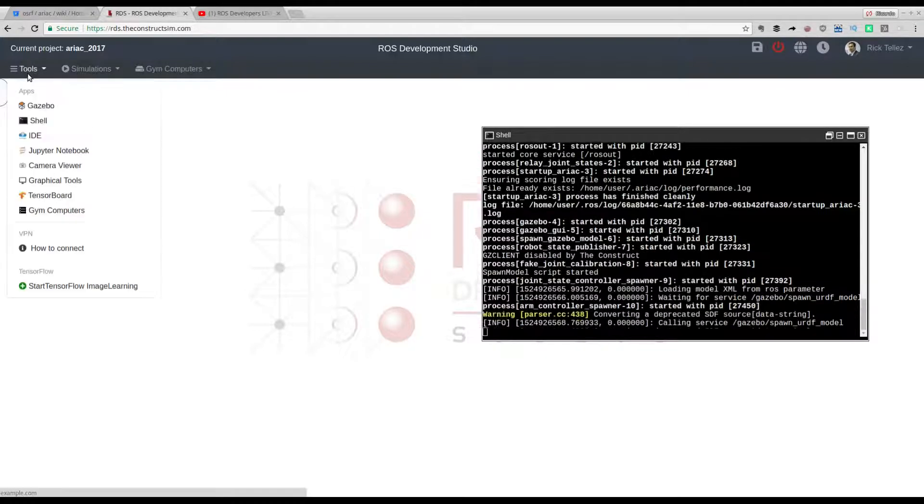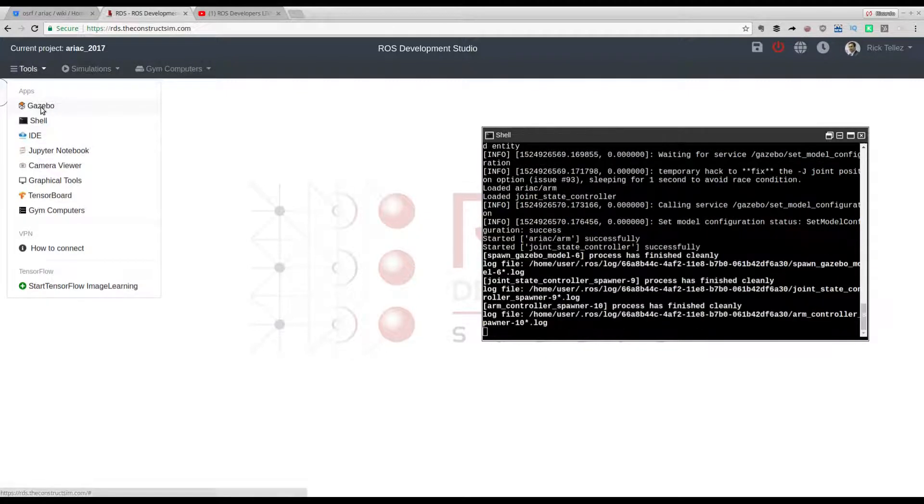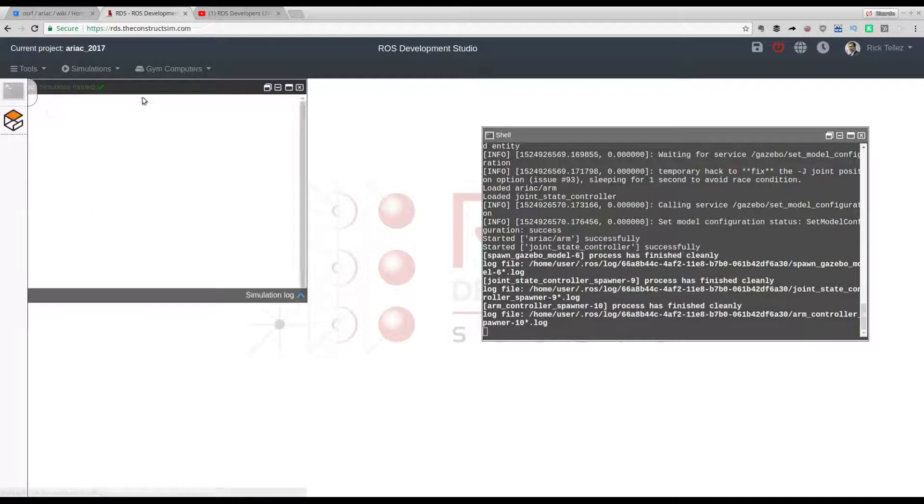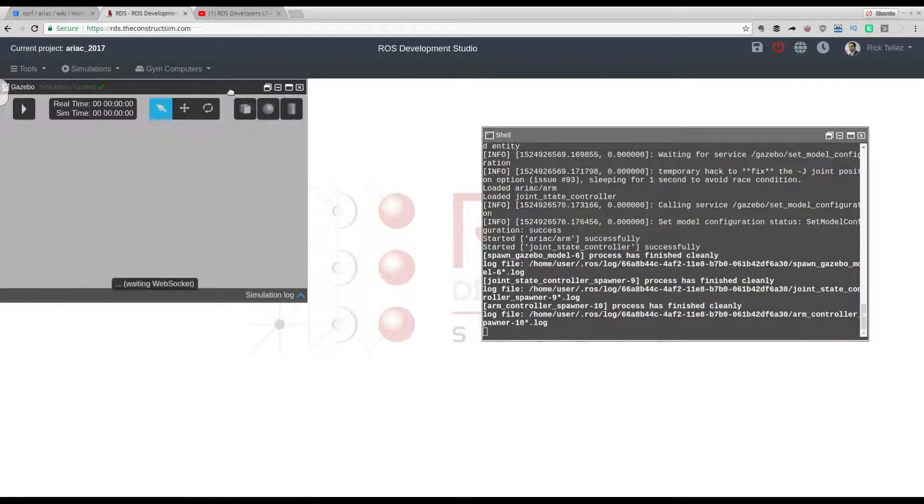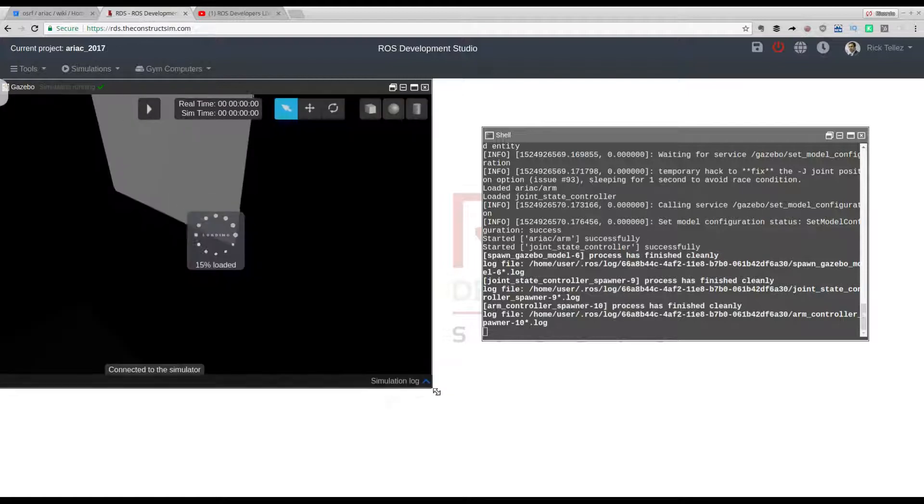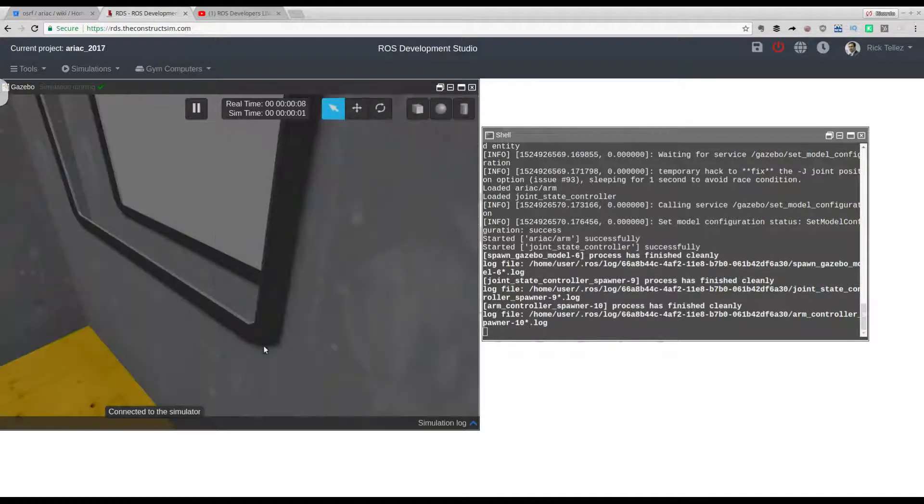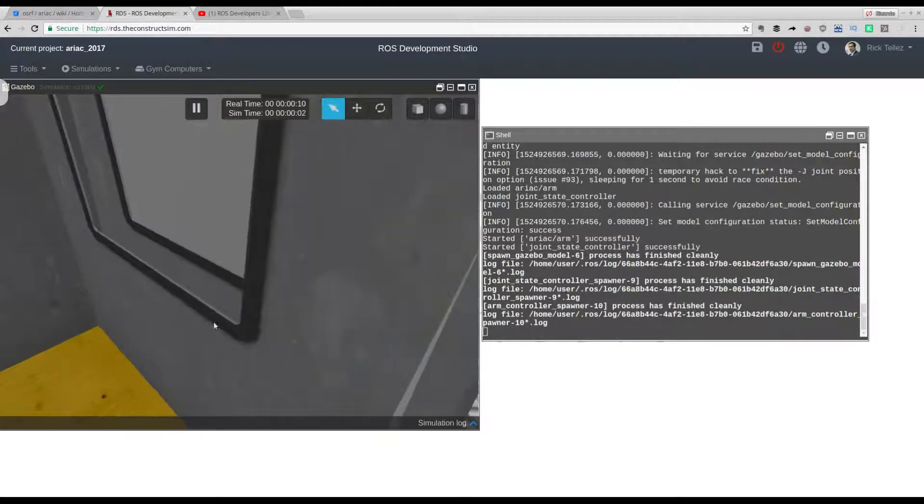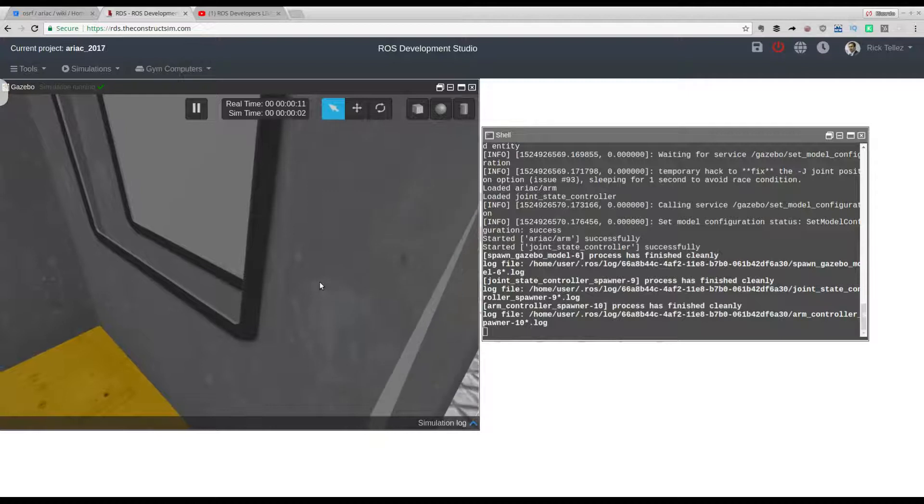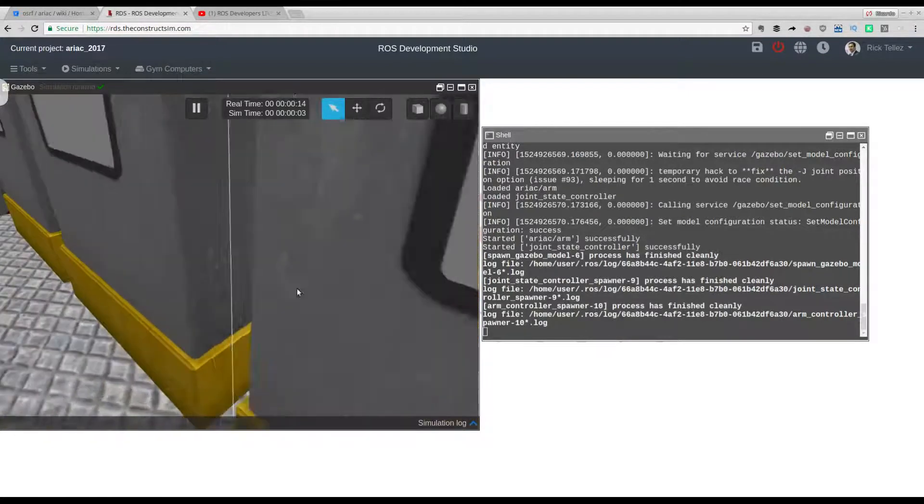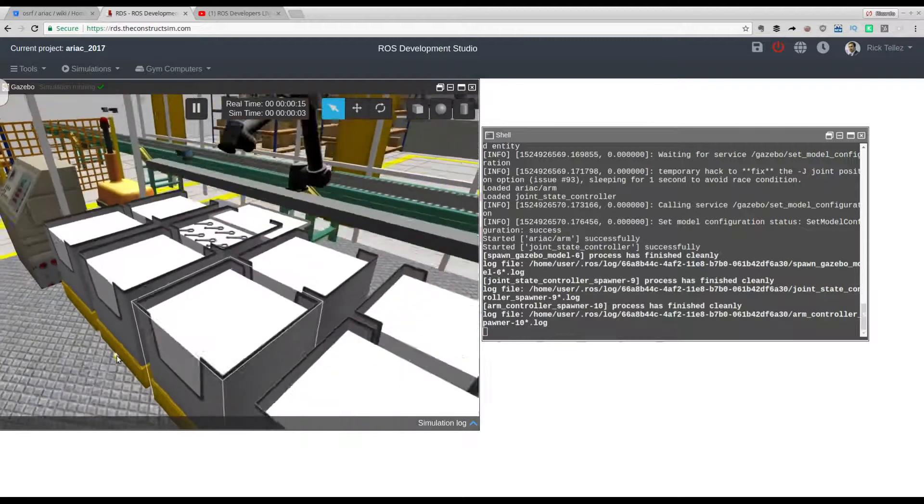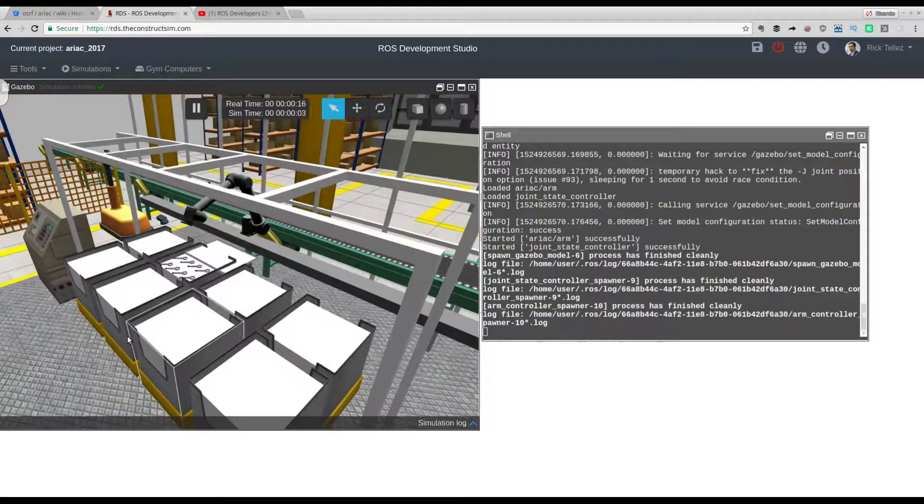Launching this command will launch the simulation. Where is it going to appear? Here in the tools, you open the gazebo tool and then a new window will show. We should see in a short time the simulation. It's loading, and here it is.